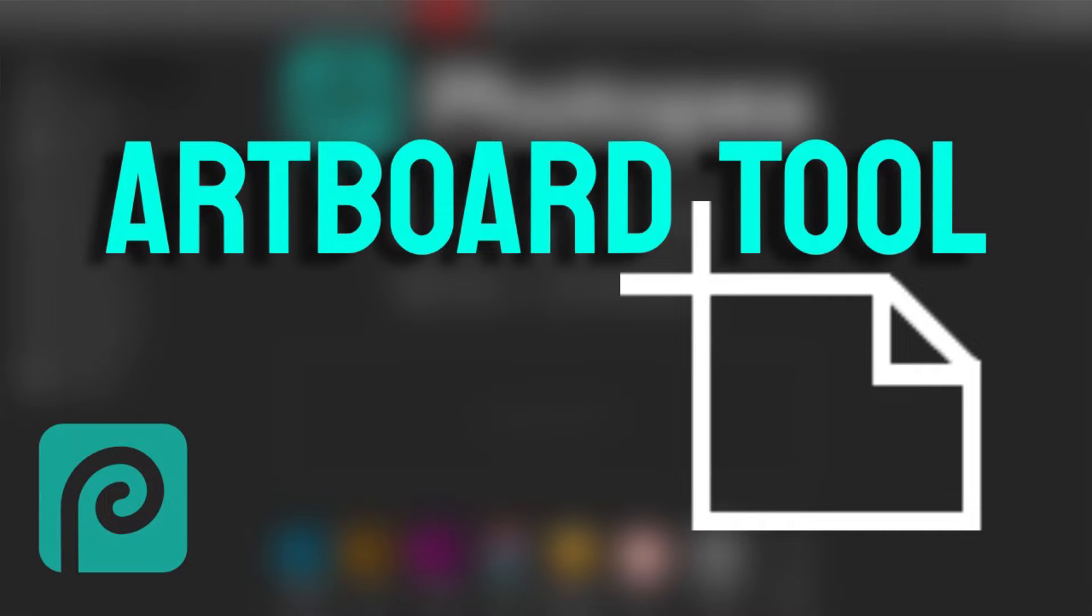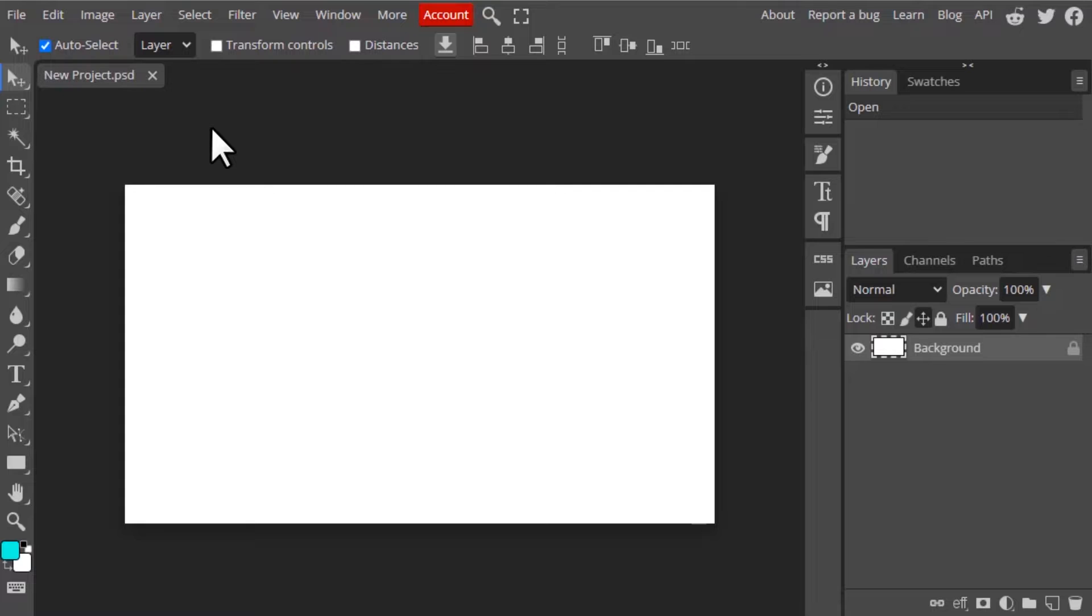Hi guys, this is Daniel from FND. In this video we are going to see how to use the artboard tool in Photopea.